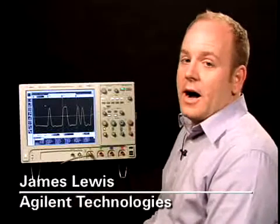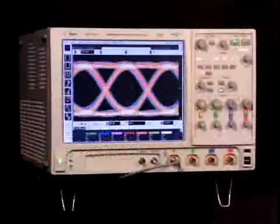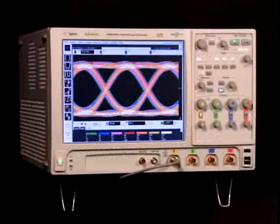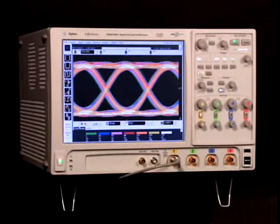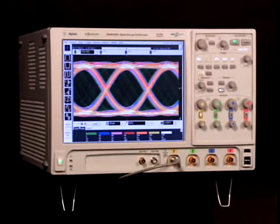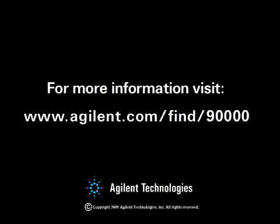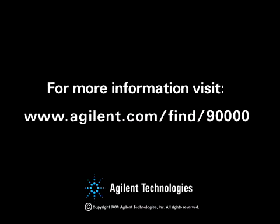So obviously, a few minutes isn't enough time to talk about all the great new features in the 90,000A scope. In addition to these new features, the 90,000A has a much larger, crisper display powered by the MegaZoom technology. This new platform brings a level of performance that wasn't available in the industry until now. Please visit our website for more information. Thank you.